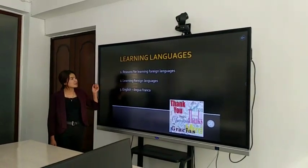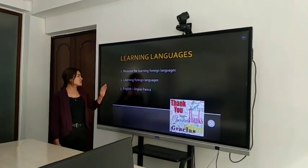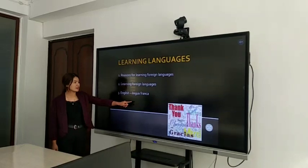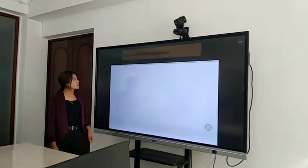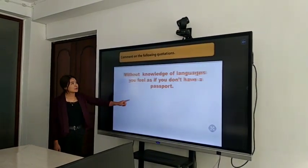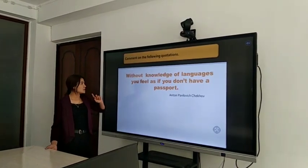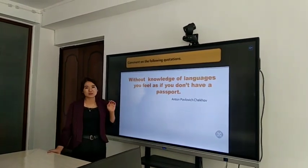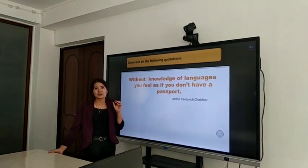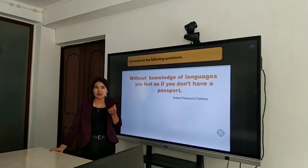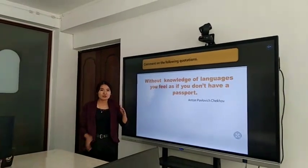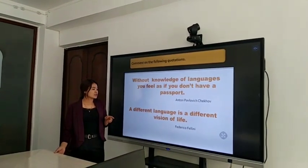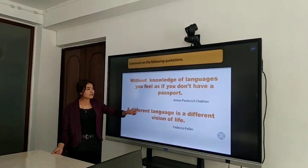The first reason for learning foreign languages. The next one is learning foreign languages and English as the lingua franca. So, the first quotation is: without knowledge you don't have any password. Because learning some kind of language can be a key for opening a door, and a different language is a different vision of life.